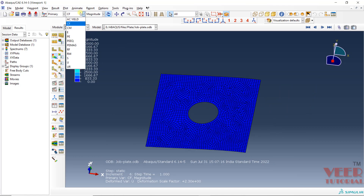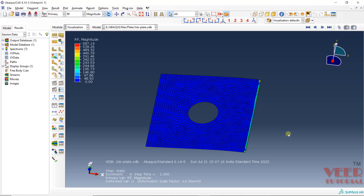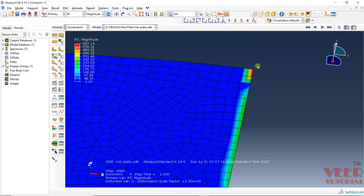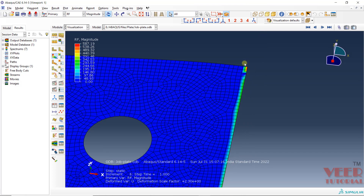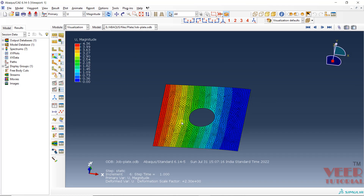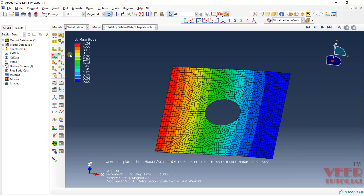Here you will see reaction forces. The reaction force will be generated onto the fixed location where we have applied the boundary conditions. Now I will go to displacement. In the previous lectures we discussed different types of outputs in Abaqus. Now we are going to create a plot of some output — one thing I want to see is the location of maximum displacement.